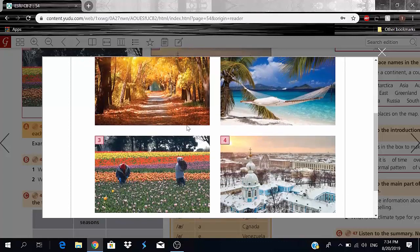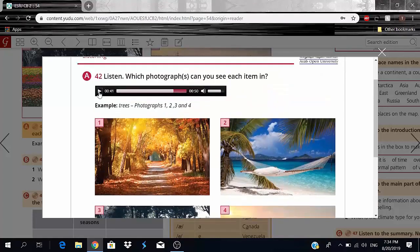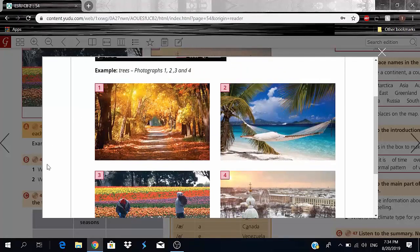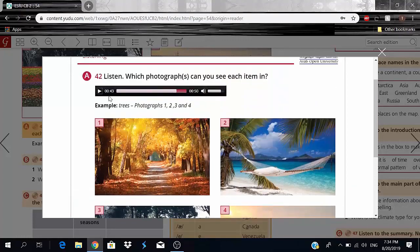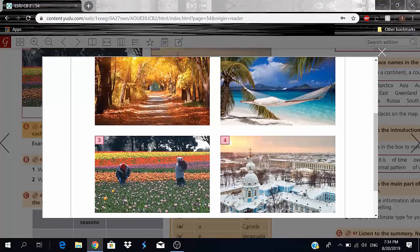Snow: we can obviously see snow only in photo four — it's freezing. Rocks: I don't remember seeing any rocks — no rocks at all, only mountains. People: we can only see people in photograph number three.